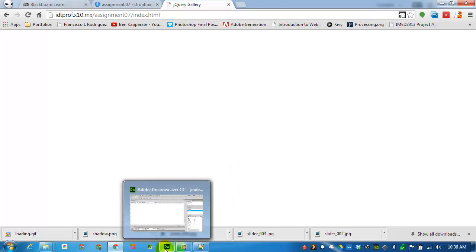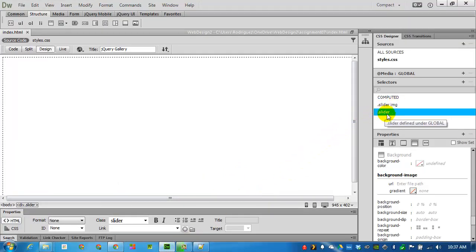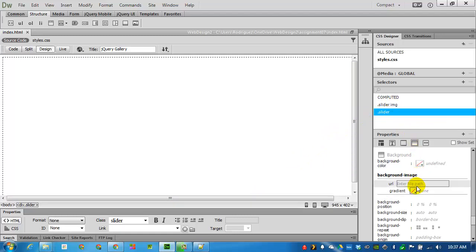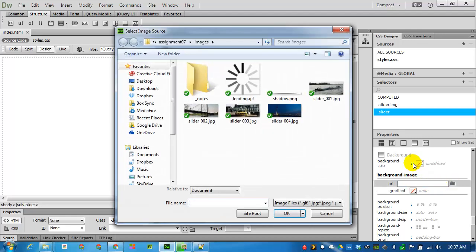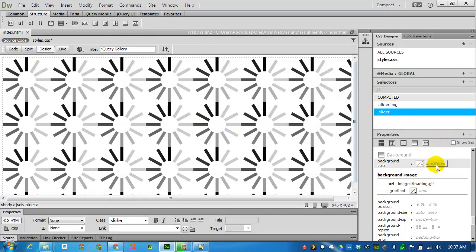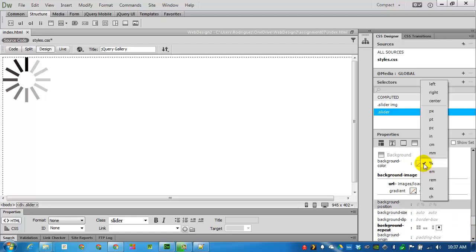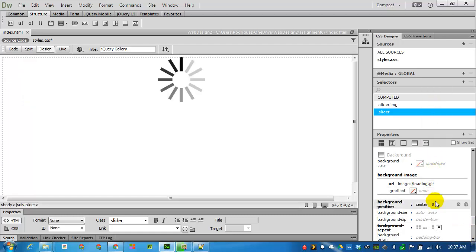So in Dreamweaver, we can go into the slider and in the background, select an image, specifically the image that I gave you, the loading GIF. Click OK. This is a little spinning wheel graphic. You can't really tell until it's loaded live on the page. I will change the background repeat to none so that we only get one image. And we want this somewhere in the center, so I'll change the position to the horizontal center as well as the vertical center.